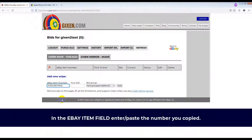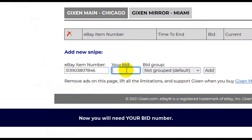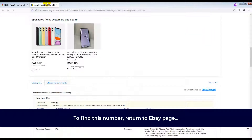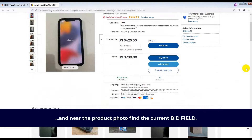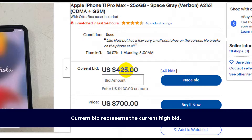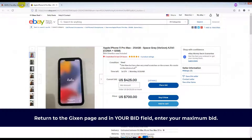Now you will need your bid number. To find this number, return to the eBay page and near the product photo, find the current bid field. The current bid represents the current high bid. Then return to the Gixson page.